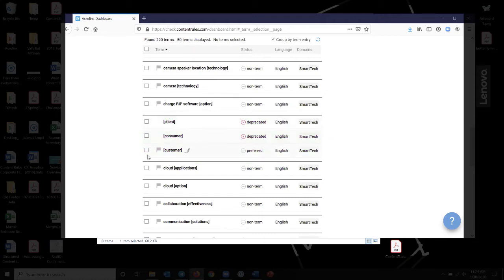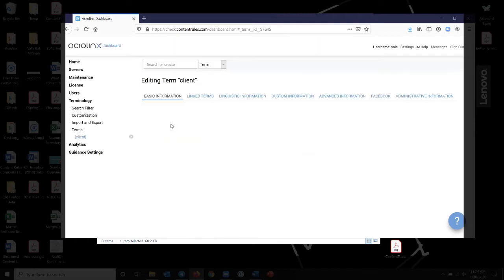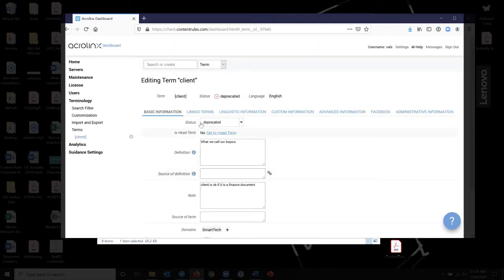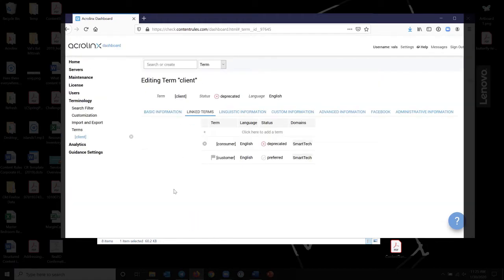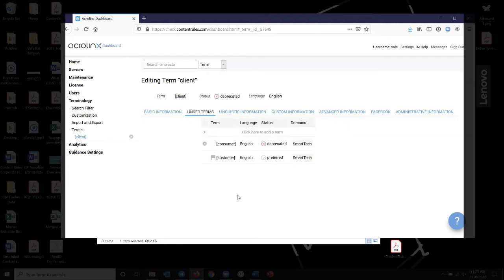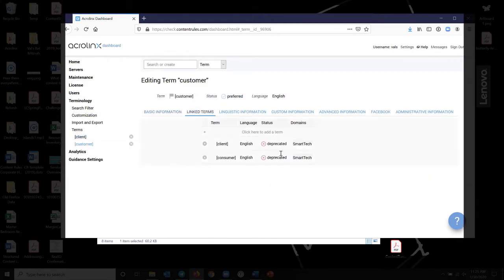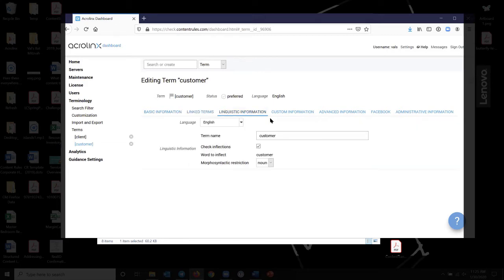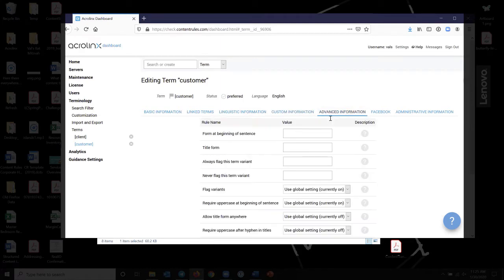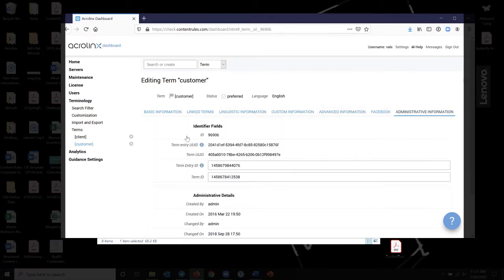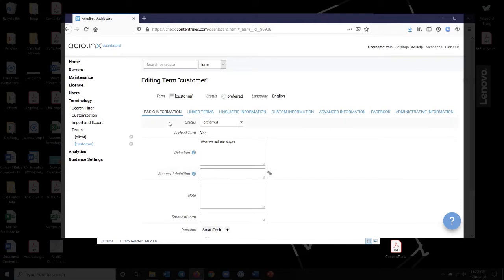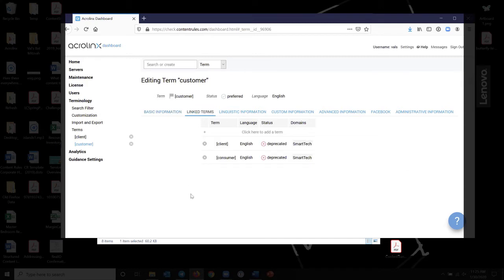So what I've done here is we've said we always want to use the word customer. And anytime you see the word consumer, you need to flag it and say, no, no, no, no, that's not the right term. You need to use the term customer. Same with client. If I were to click on client, for example, it says that the status is deprecated. If I go here to link terms, it says not only is the status deprecated, but it's linked to the preferred term, which is customer. And it's also linked to another deprecated term, which is consumer. But the thing that I find most useful is when a term is linked.